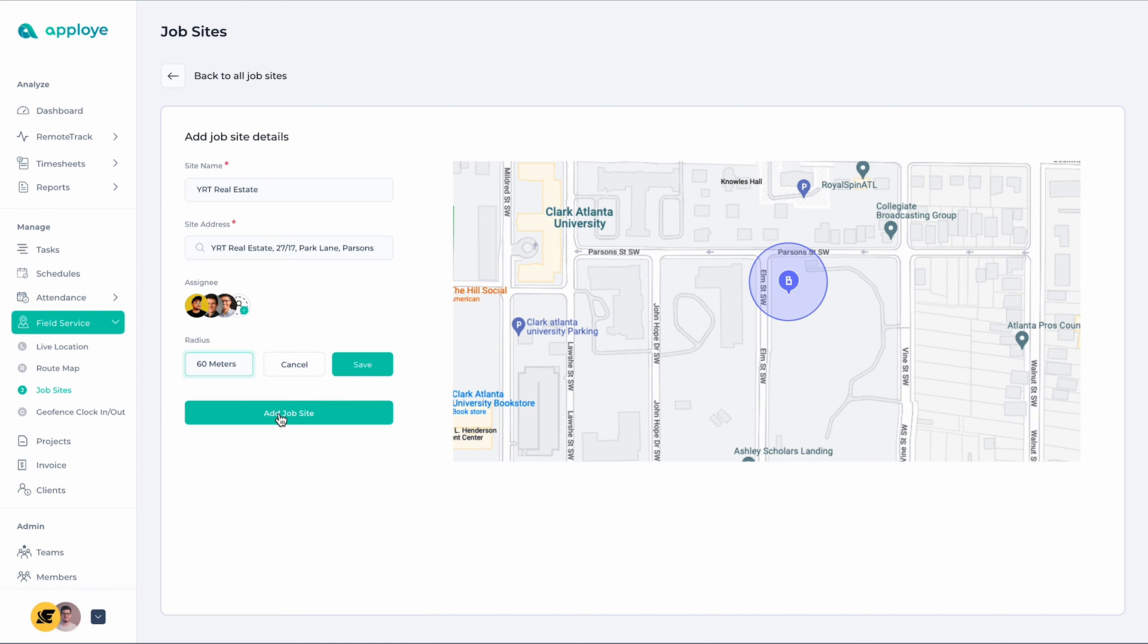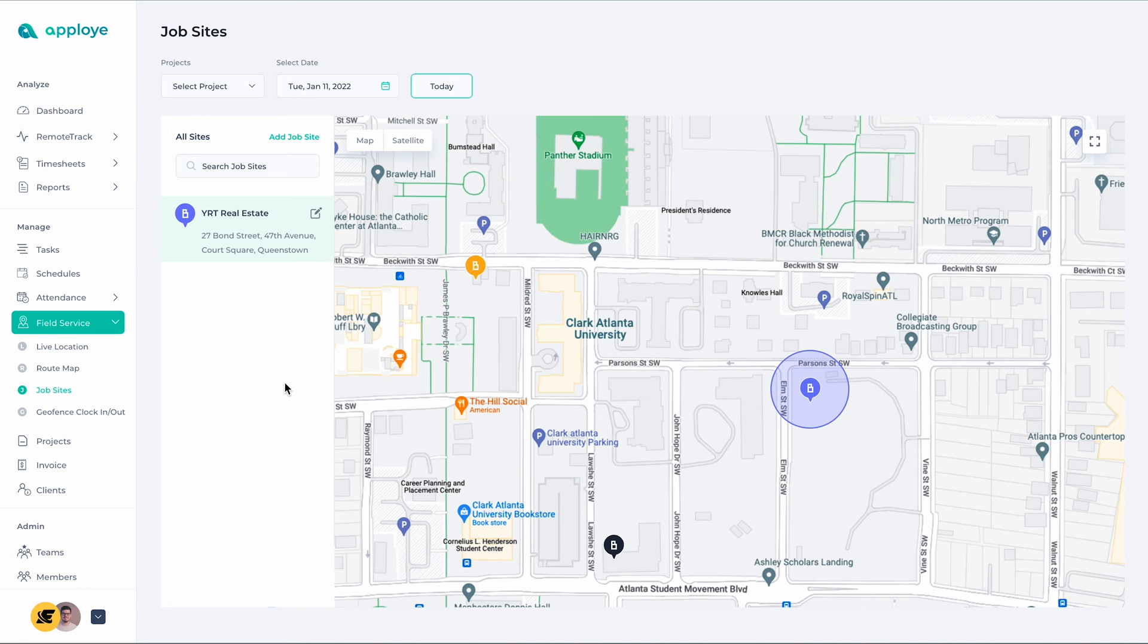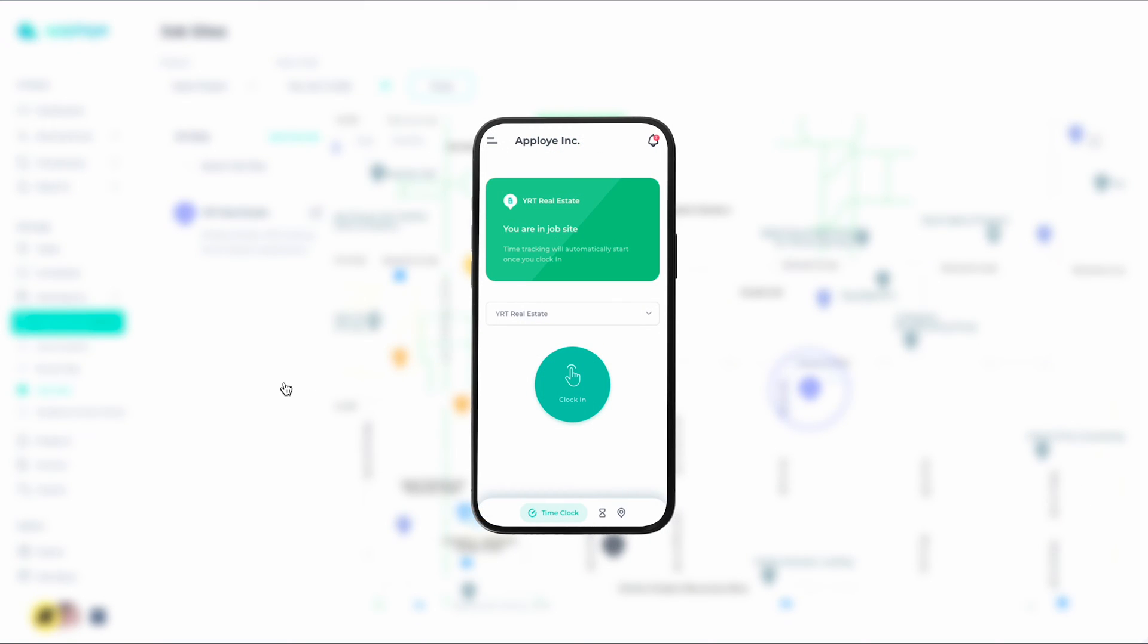Once you create a job site, you can enforce geo-fencing time tracking throughout the company. Employees will only be able to clock in from the job sites.